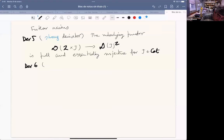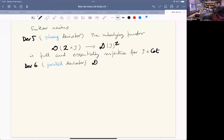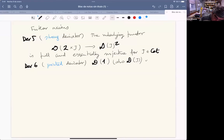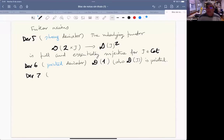There are two further axioms to define stable derivators. The first is that of a pointed derivator — following Grothendieck, this means that all values of the derivator, in particular the base value and any value, are pointed. To check pointedness it suffices to check the underlying categories are pointed.